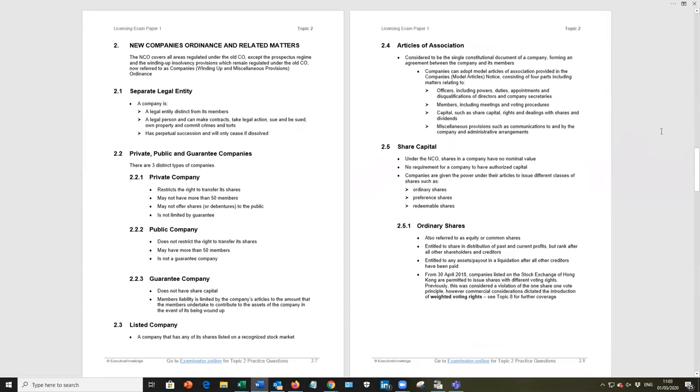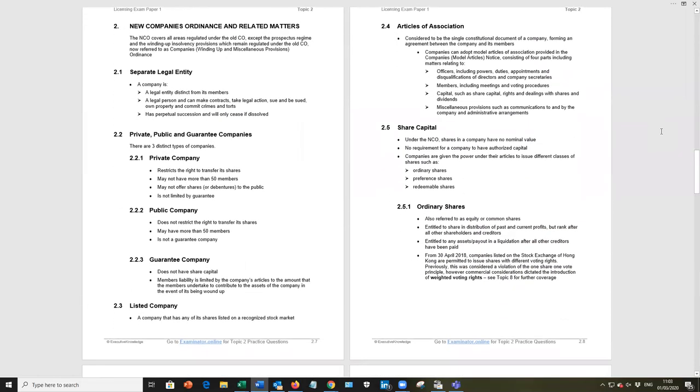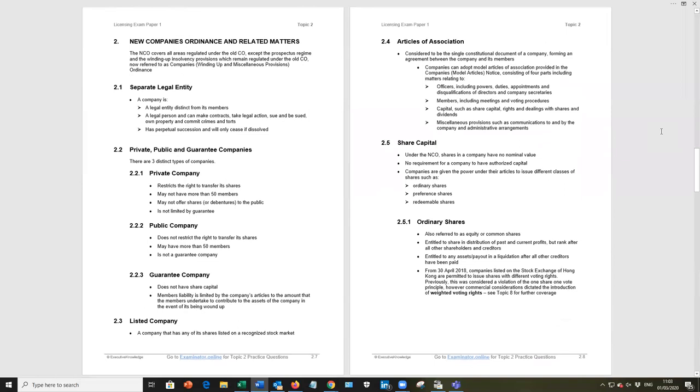Moving on to the companies legislation, as I said earlier, we refer to it as the new companies ordinance in this material. It came in in 2014. It won't be long until they drop the new, but nevertheless, it's still there. Under 2.1, please be aware, a company is a separate legal entity. Legal entities distinct from members. A legal person can make contracts, take legal actions, sue and be sued, own property and commit crime. A legal person, what we're saying is the company is a legal person. And the company's perpetual succession only cease if dissolved. So that's the nature of companies.